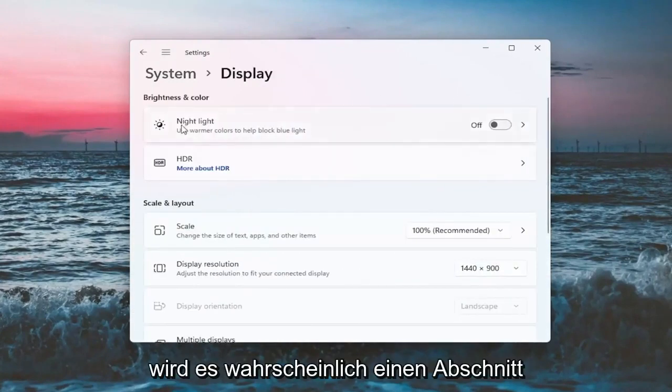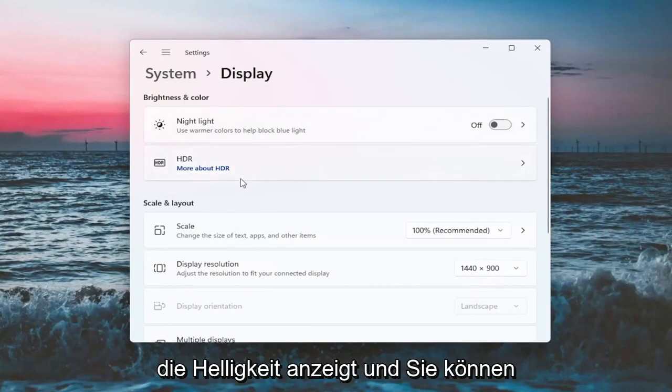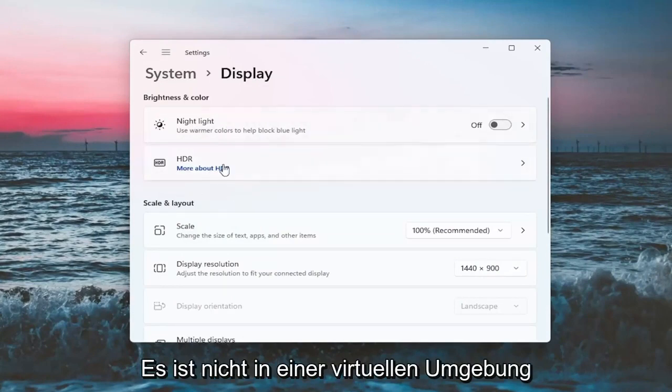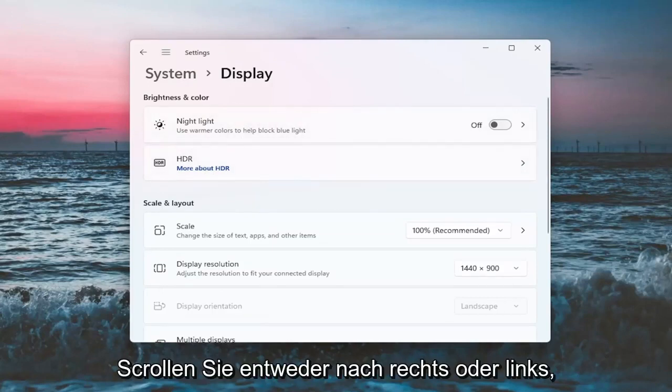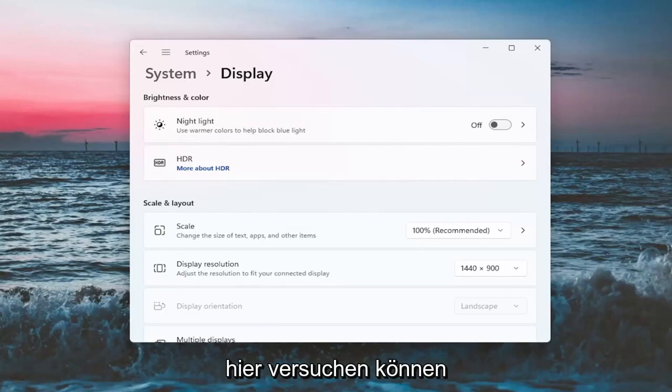Now there will likely be a section underneath brightness and color that'll say brightness and you can adjust the brightness there. I'm in a virtual environment, so it's not going to let me do that. However, there should be an option here. You can actually scroll it either to the right or the left. So again, that's something else you guys can try here.